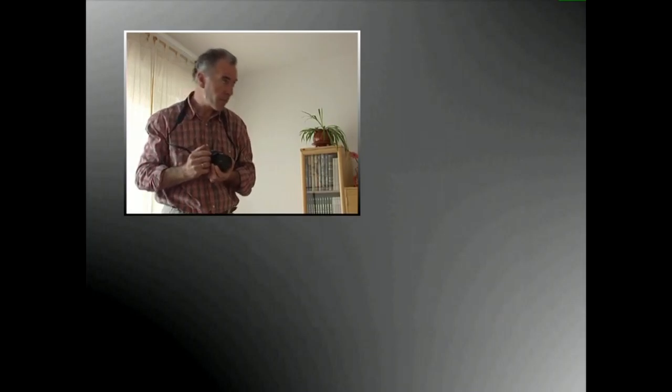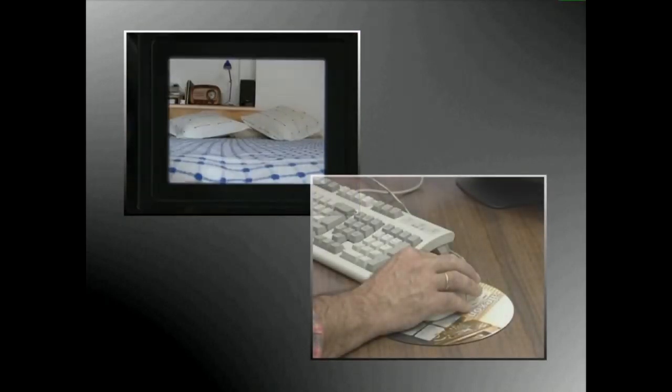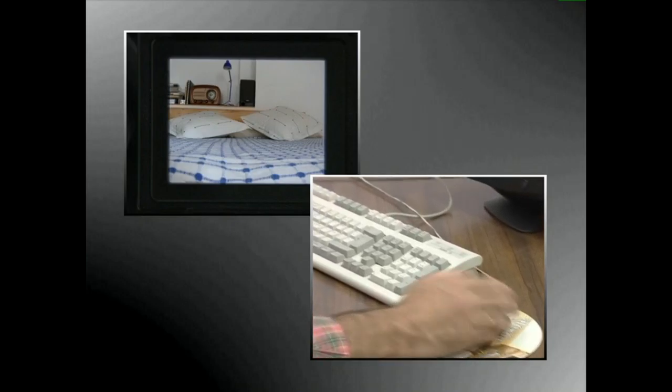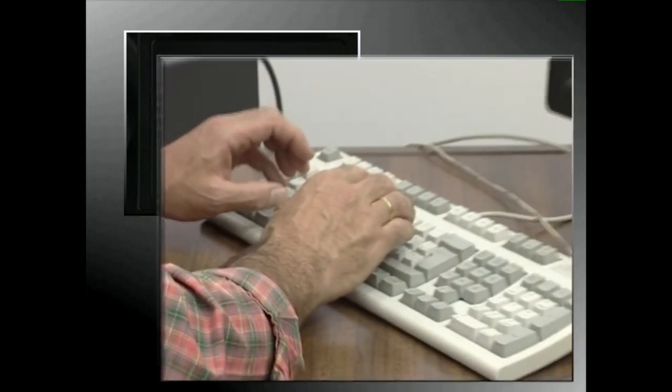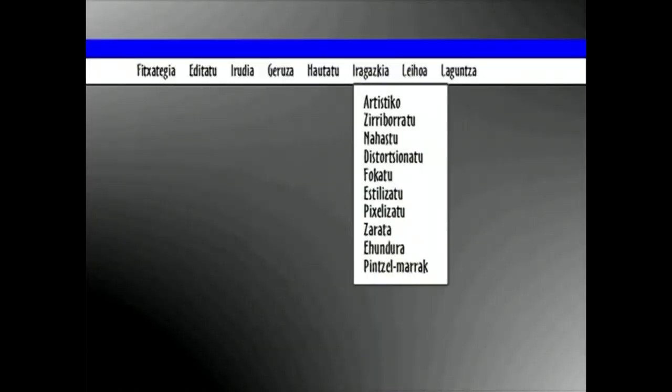Aukerako fokatzearen bitartez, irudiaren alderdi edo gune bat fokaturik izan dezakegu eta gainerakoa nahasirik. Argazkia egiterakoan, zaila da eremuaren sakonera murriztea, elementu bat fokaturik eta gainerakoak nahasirik ikusteko adina. Beraz, irudia lantzeko programa erabili beharko dugu. Programarekin gure irudiari aukeratutako tokietan nahaztu efektua aplikatuko diogu.